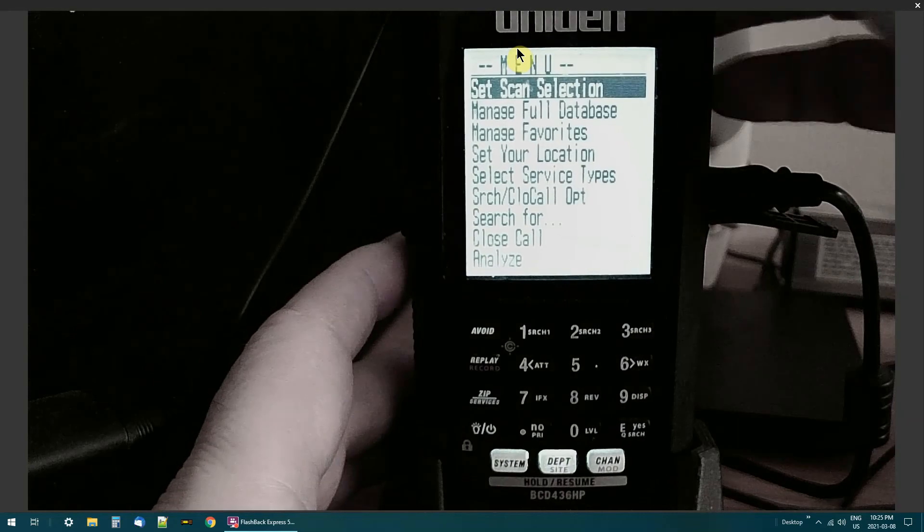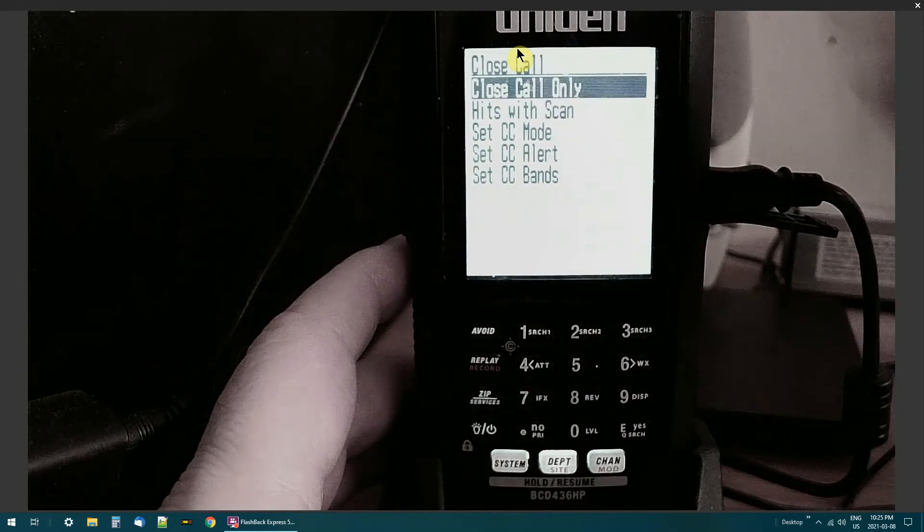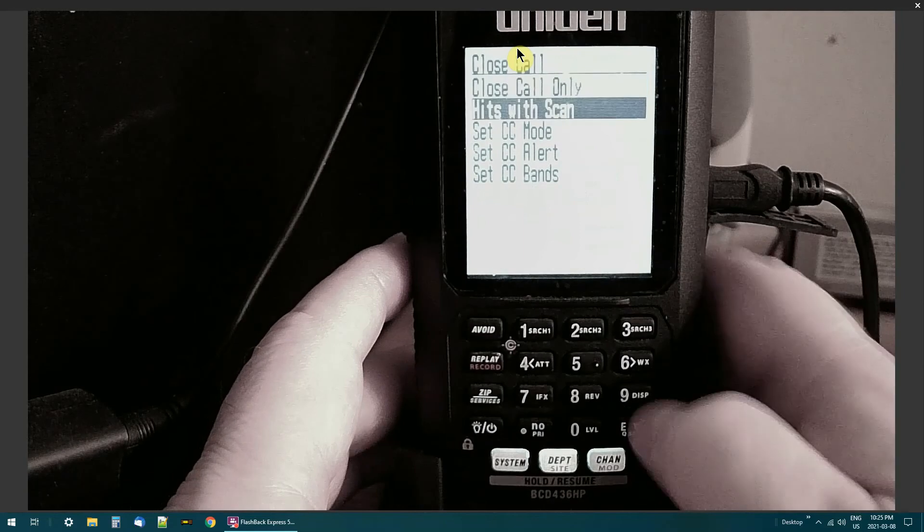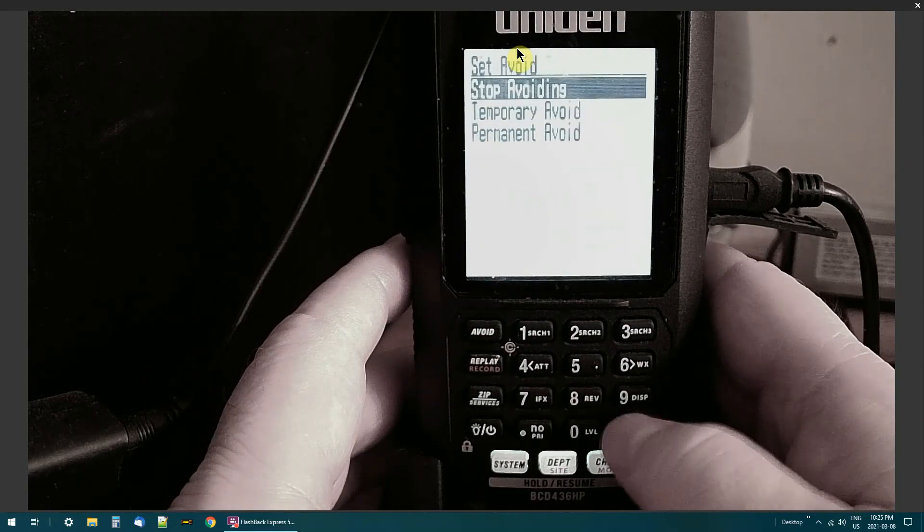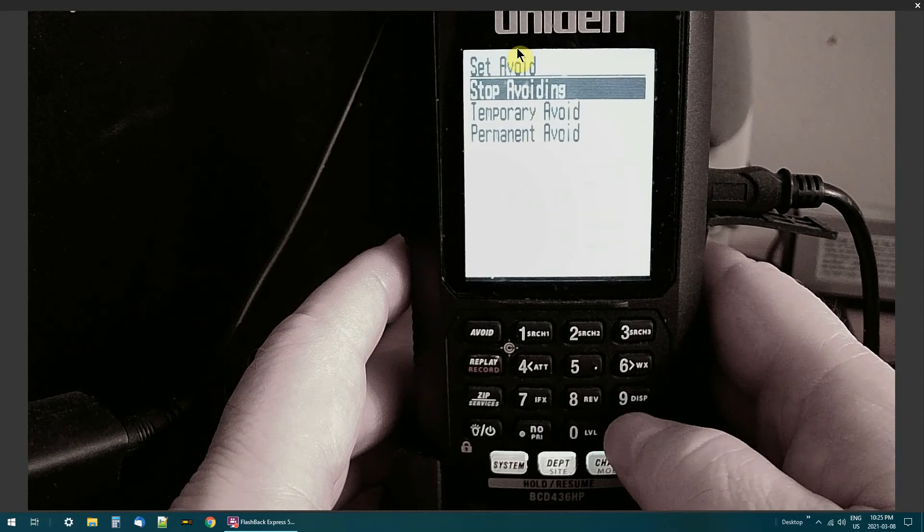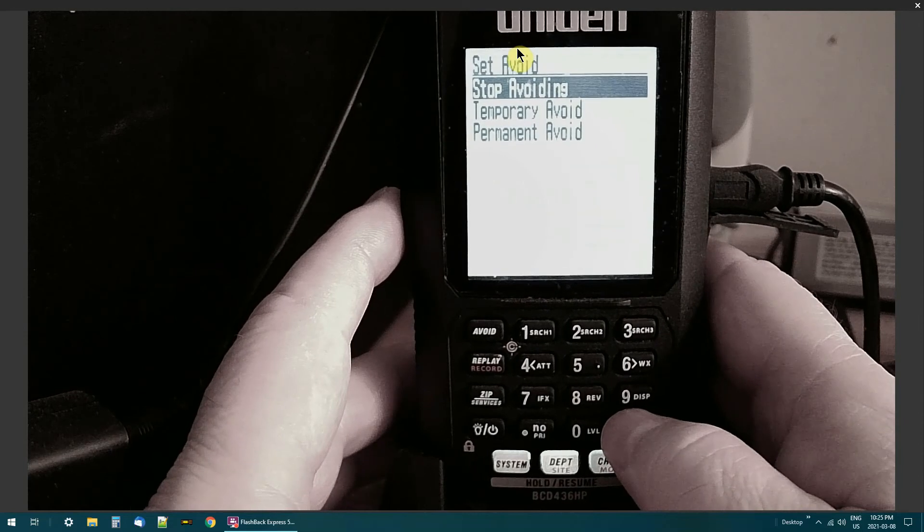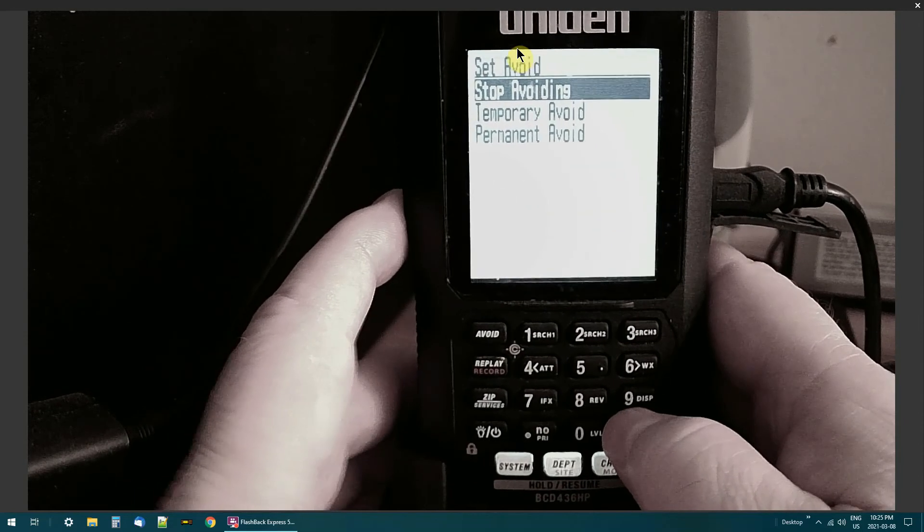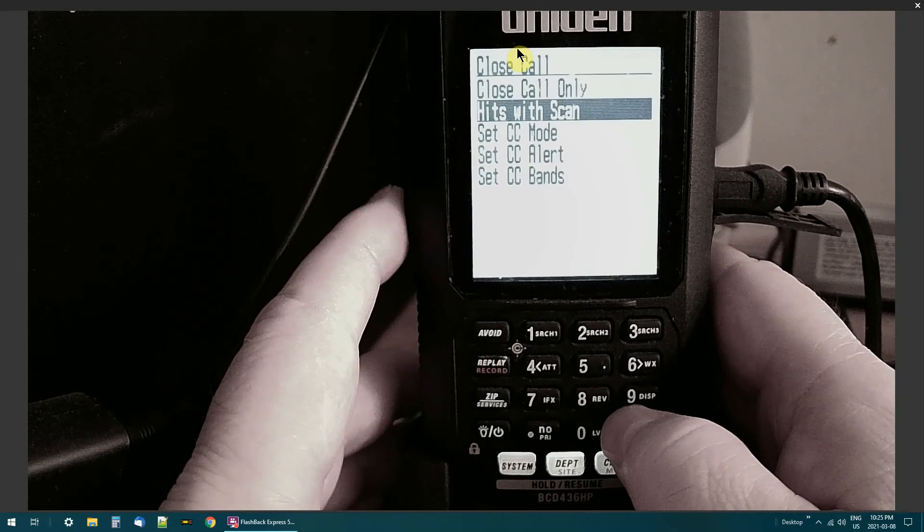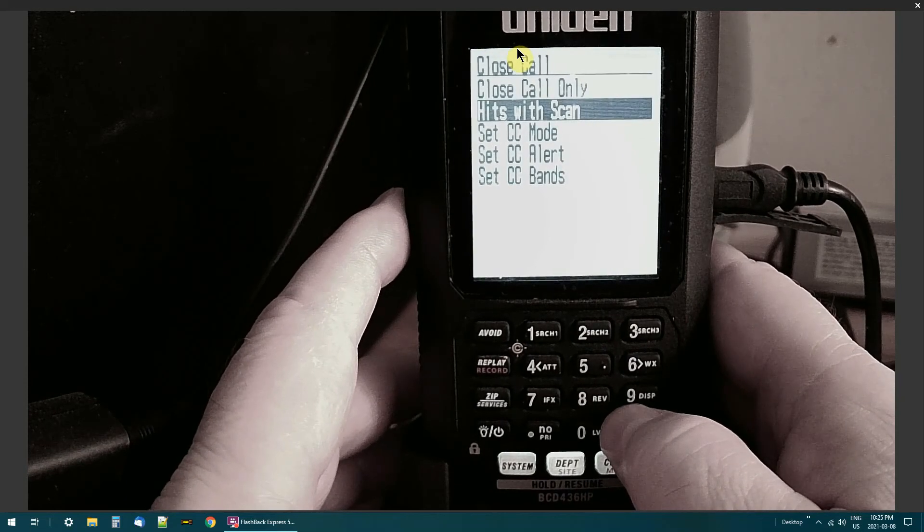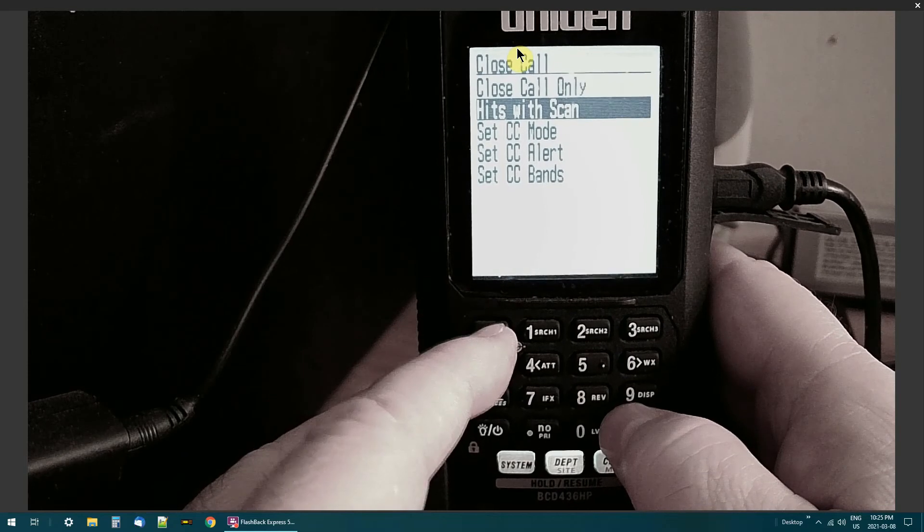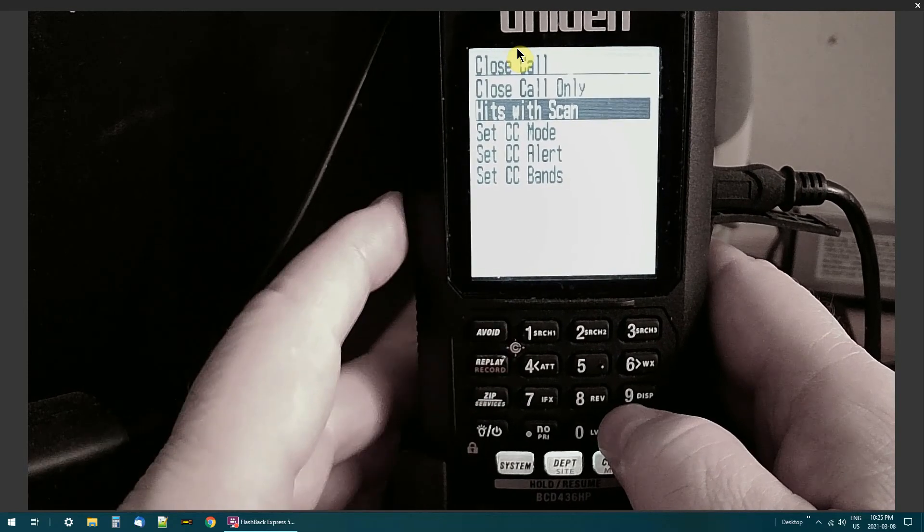Go here, enter. Now it hits the scanner, you can set your stop avoiding, temporary avoid, whatever. If there's something that it keeps on hitting on, alright, let's say you're walking around and it keeps on locking on to a frequency that's just noise, hit the avoid button, hit it once or twice.